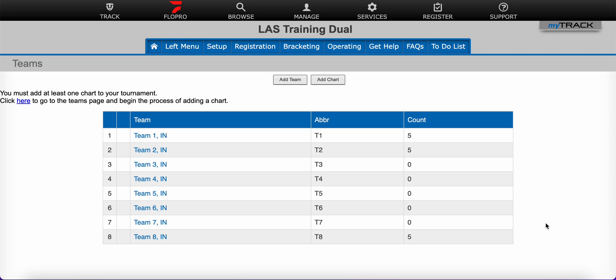Hello and welcome to this Track Wrestling help video. Here at Track Wrestling, we strive to make running your event as easy and efficient as possible. In this video, we will discuss adding a chart to a dual tournament.